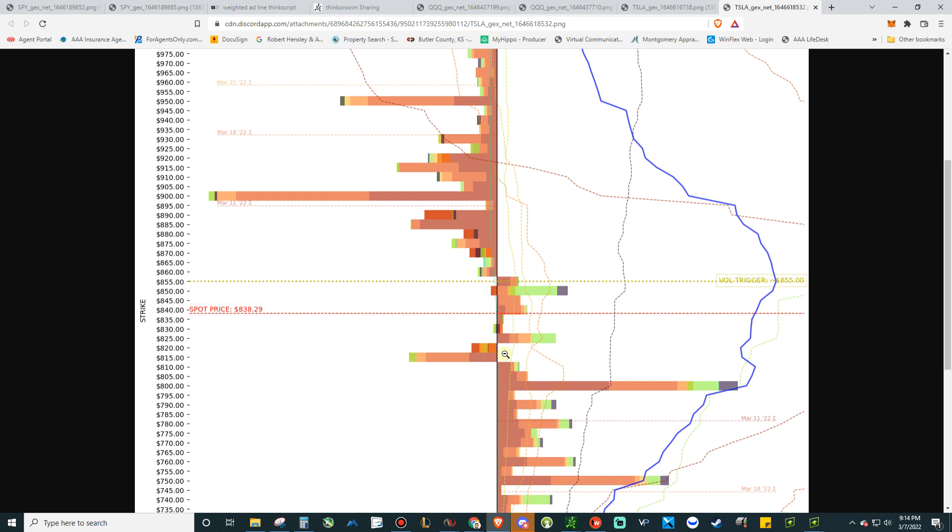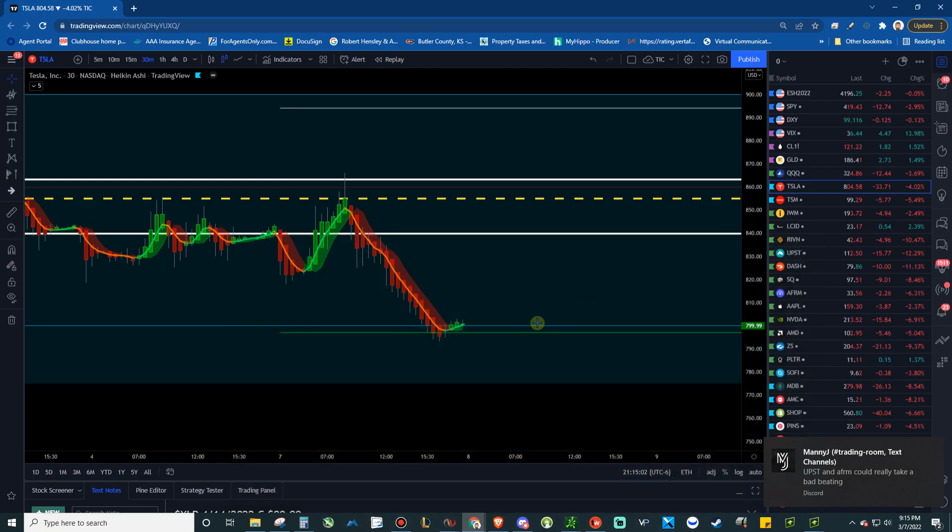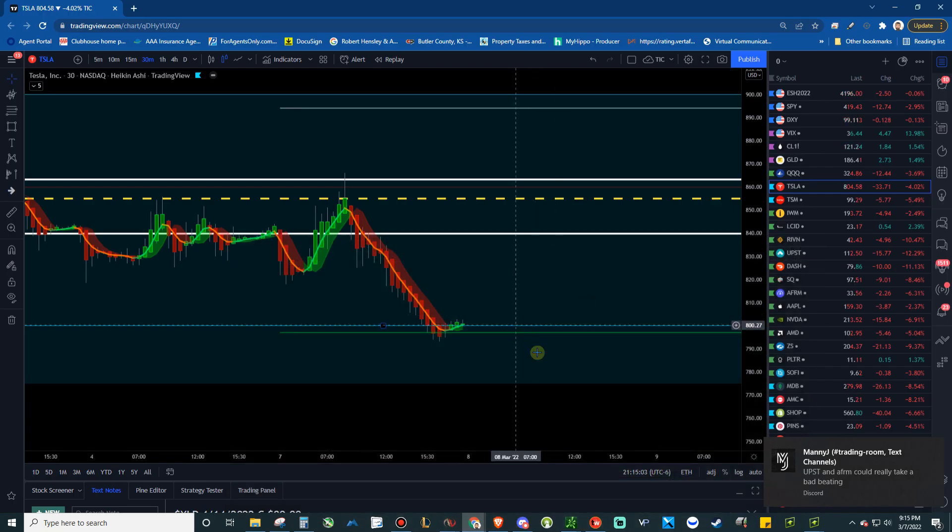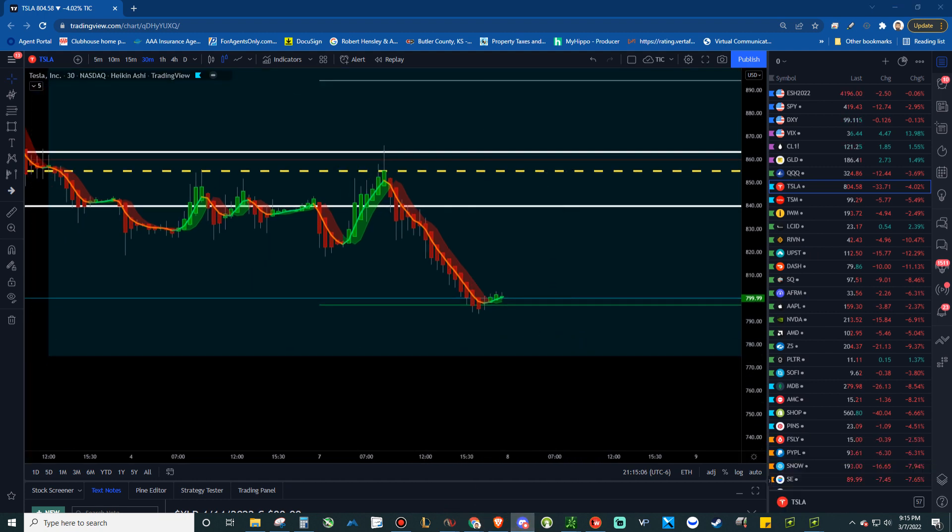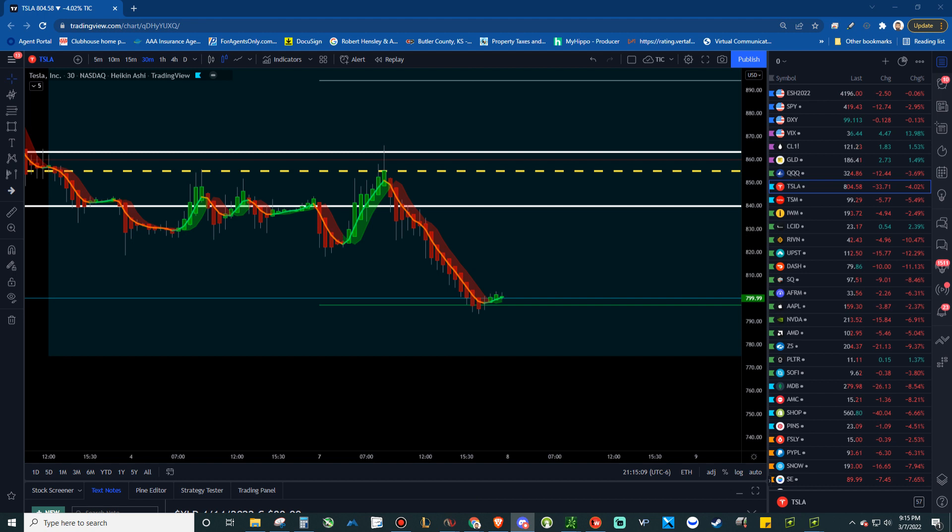So looking at where it ended up, ended up closing right here on this gamma level. And we charted that out. So what we're going to do is I'm going to find you guys the new updated chart. And I'm just doing Tesla because Tesla is kind of a favorite for everybody that trades options. And so we're going to look at Tesla again.